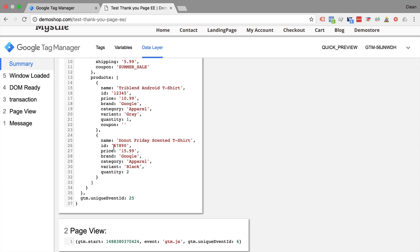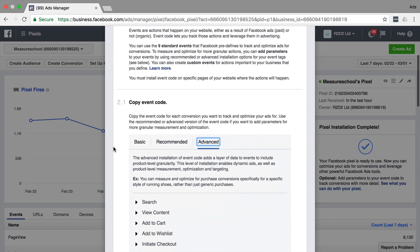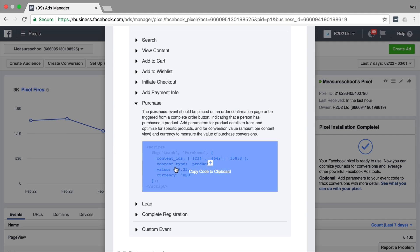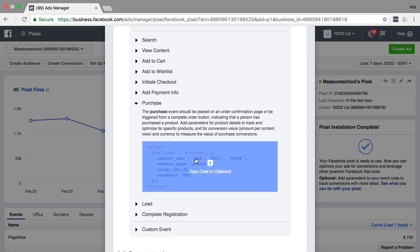So for example, when we implement the Facebook conversion pixel and use an advanced form of tracking that data, we might want to not only put in the value or the currency, but rather also the different products that were bought.